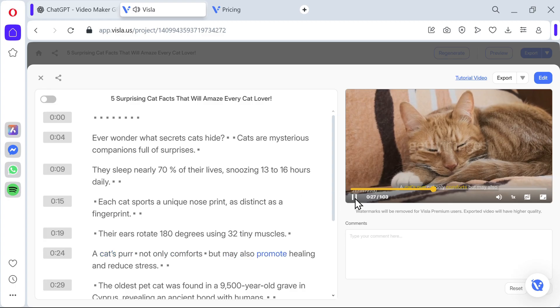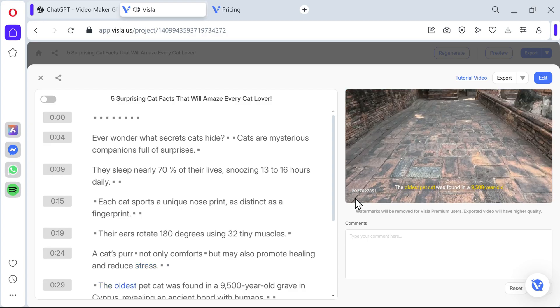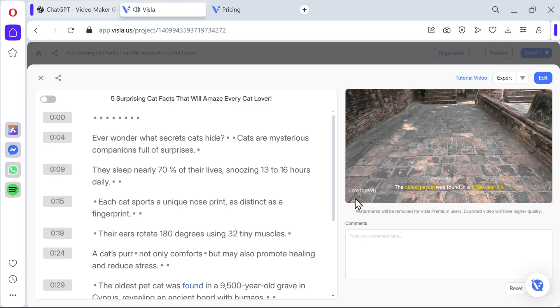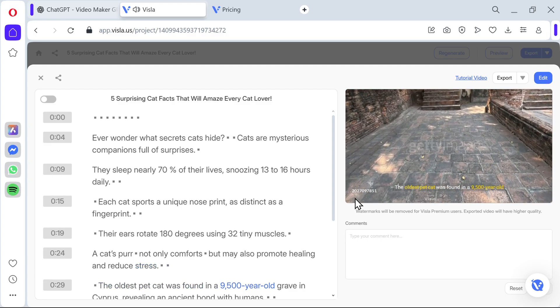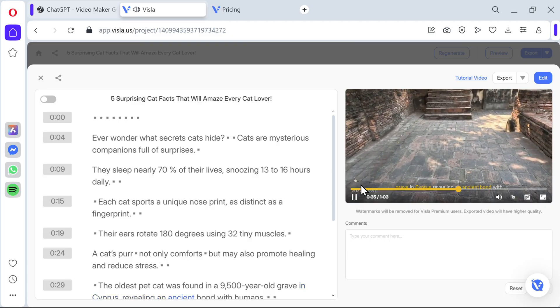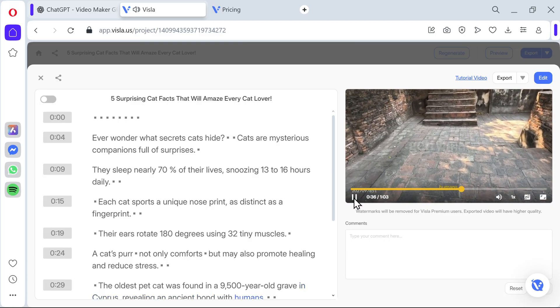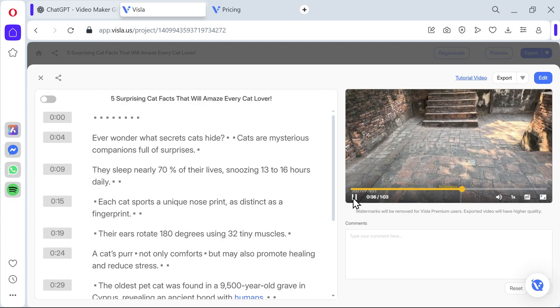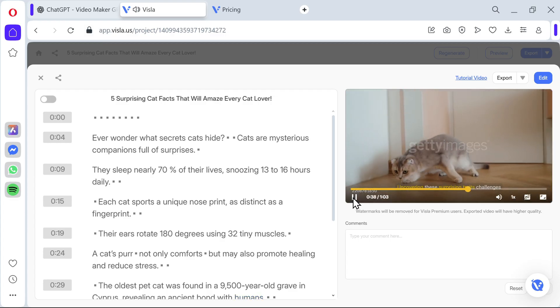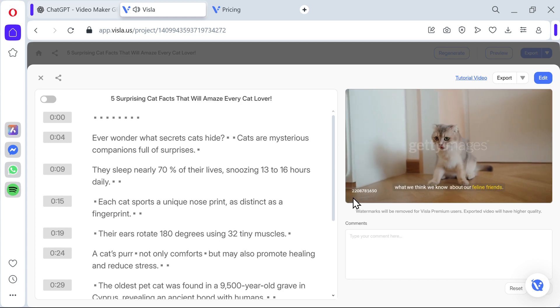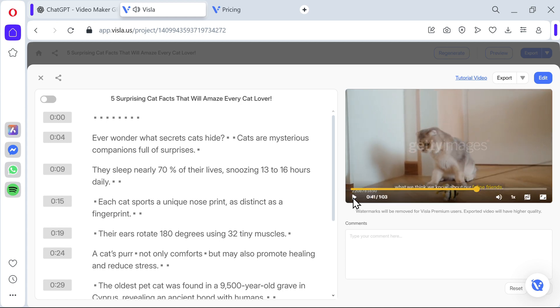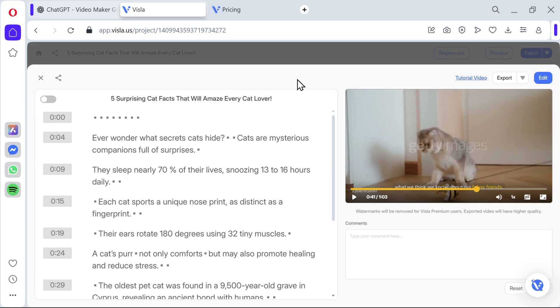A cat's purr not only comforts, but it may also promote healing and reduce stress. The stock footage is really very much aligned to the narrator. The oldest pet cat was found in a 9,500-year-old grave in Cyprus, revealing an ancient bond with humans. Nice, I actually didn't know that. Uncovering these surprising traits challenges what we think we know. Those are really professional videos. I mean if you had a paid version and downloaded all of those videos and then uploaded them on a regular basis, you could really make something out of a channel by using only AI generation.